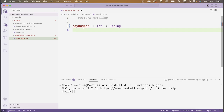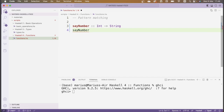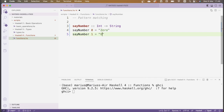Recall from the video on types that we write type declarations for functions before we define them. We write the name of the function followed by double colon, which is read as 'is of type', and then the function type taking an Int as input and outputting a String. Now I define what this function does by dividing it into cases: sayNumber 0 returns the string "zero" and sayNumber 1 returns the string "one".